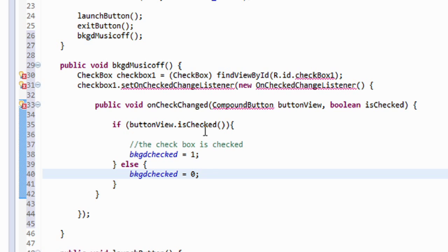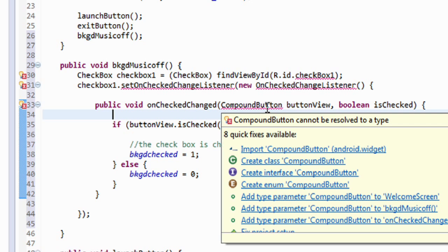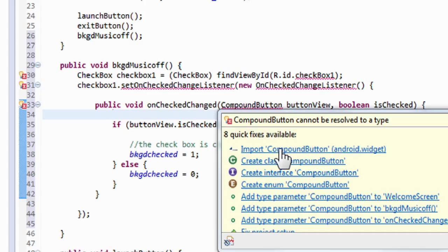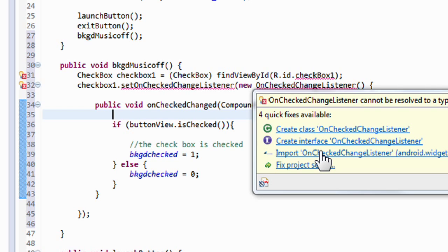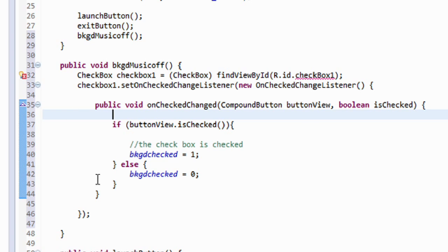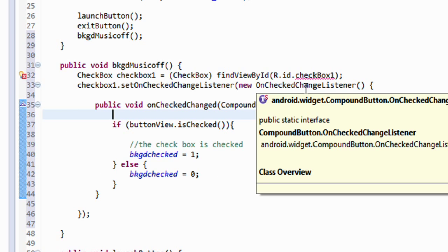We have some errors in our statements, so let's see what the problems are. The first error mentions 'onCheck' — there's a library that needs to be loaded, the compound button library. We'll click that so it gets imported. For the second error on the OnCheckedChangeListener, the first suggestion wants to change to onTouch, but we know that's not what we want. We go to the second option to import the library file — we click that, and as you can see all the errors are corrected.